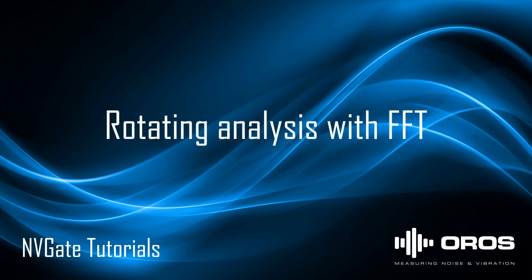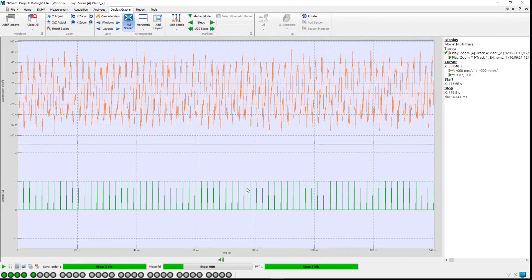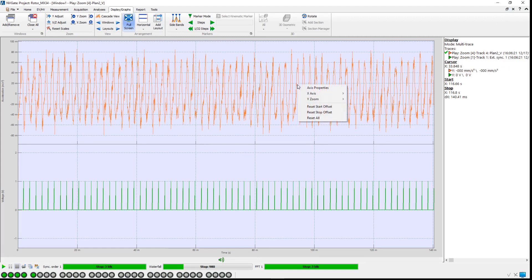Thank you for taking the time to watch this tutorial video on rotating analysis with FFT. This tutorial will show how to analyze a vibration signal coming from a rotating machine while it speeds up. This signal contains two tracks, one for an accelerometer and another for a tachometer.